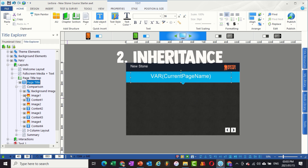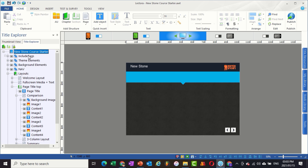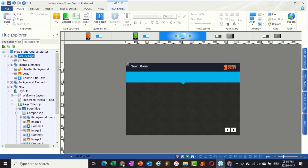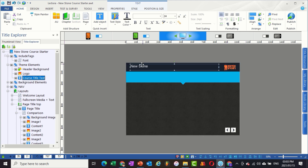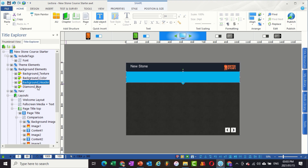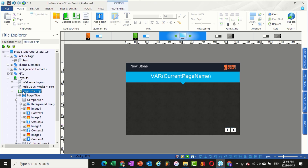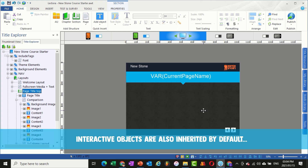The second reason I really like Lectora is because the objects on the page work with inheritance, which I think is really cool. At the top of the title you have things like tags, fonts, theme elements like the background, the logo, the course title text, background elements, the header, and navigation — your next and back buttons. Because these are placed at the top of the title, any chapter, section, or page below automatically inherits them. I know you're thinking Articulate and Captivate have that too, and they do — they use slide master, which people are familiar with from PowerPoint.